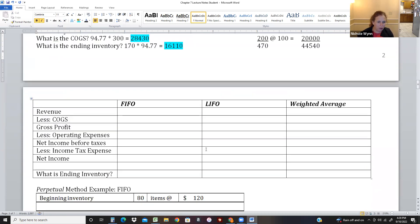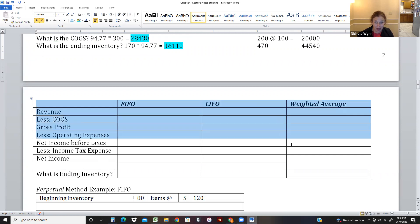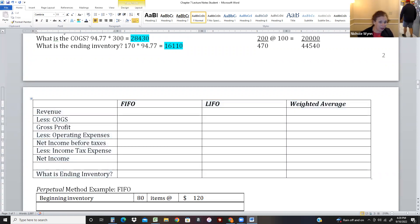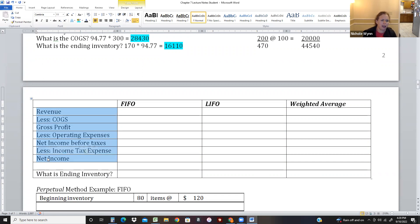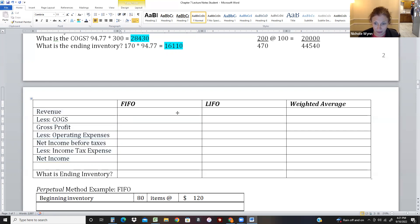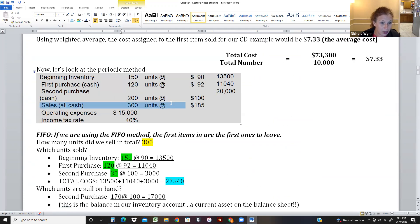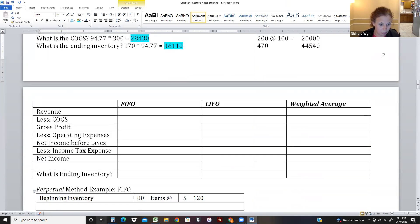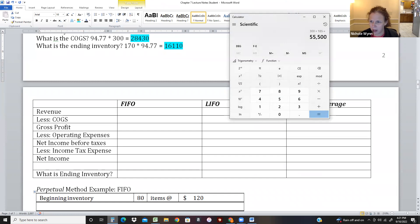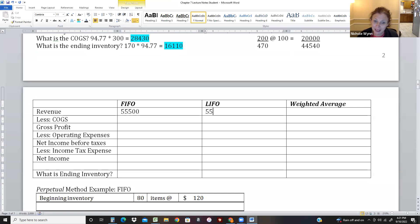Now let's build the income statement - you'll need to do this for your project and homework. Revenue minus COGS gives gross profit; then subtract operating expenses to get net income before taxes; subtract taxes to get net income. Revenue: we sold 300 units at $185 each. Our customers don't care what inventory method we're using - they just bought 300 units at $185. So revenue is $55,500 regardless of inventory method.